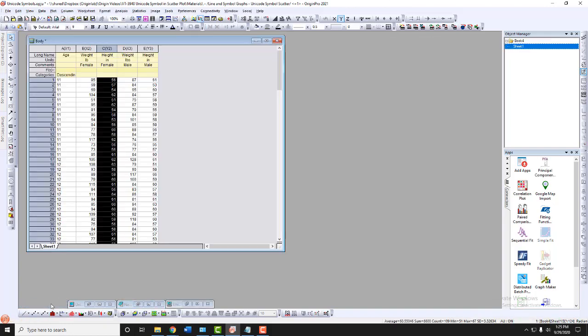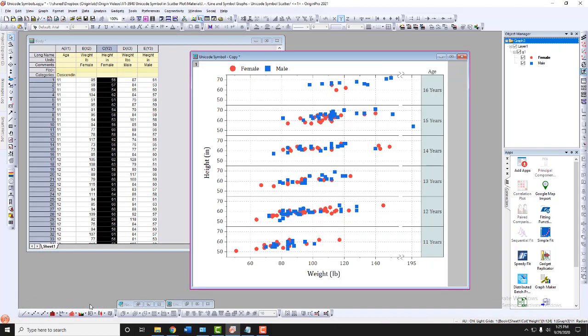In this example, I have height and weight data and I'd like to compare male and female data by age.